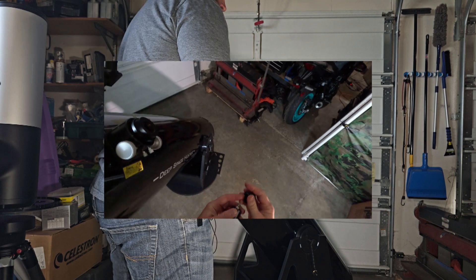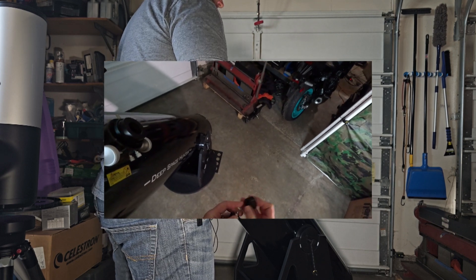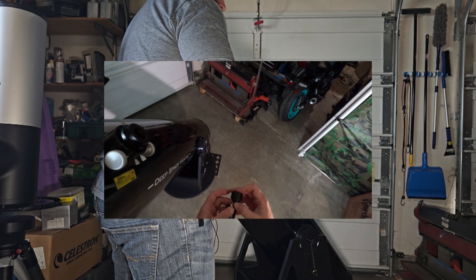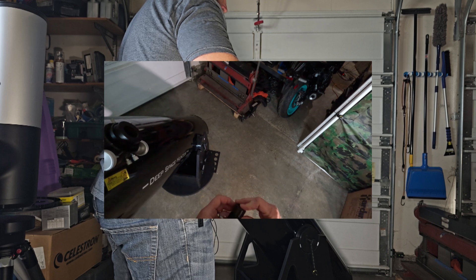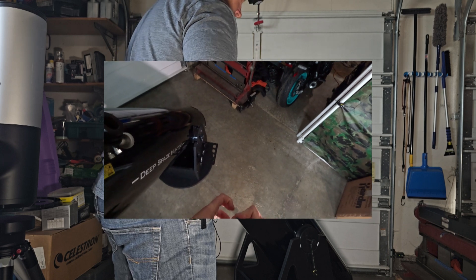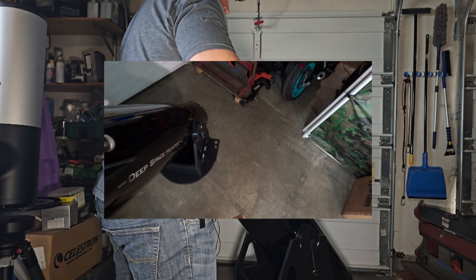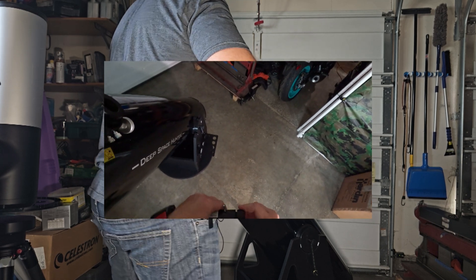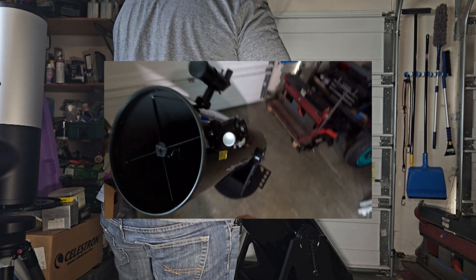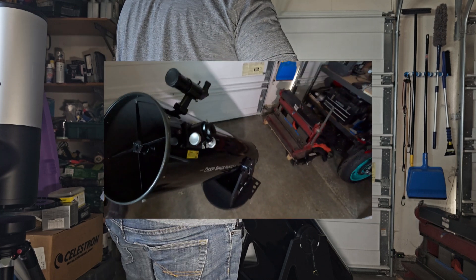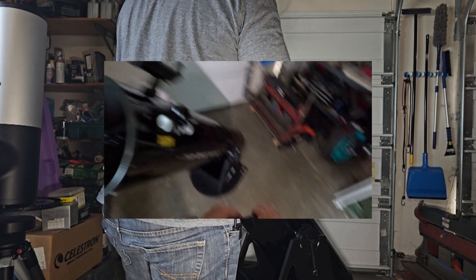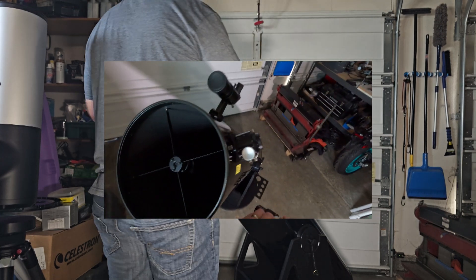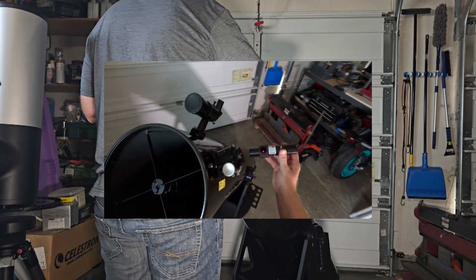Because if this device is not set up correctly from the factory, which very well may not be, well then your scope's not going to be collimated either. So let's see how you could actually check very easily if your laser collimator is actually collimated.